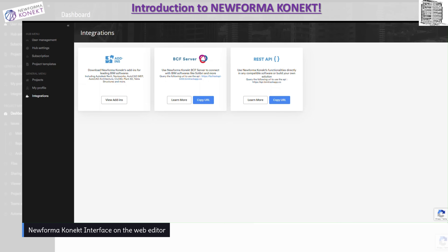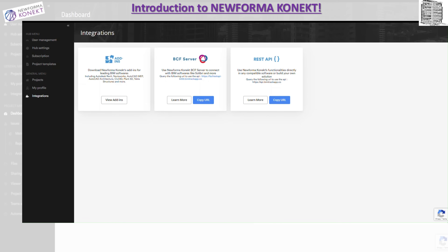This is what it looks like when you get into the web browser or web editor. This is going to help you manage your project, install the add-ins, and do user management. In the hub menu you have user management and hub settings — it will tell you the subscription. If you create a project template in your company, you can apply it for every single project so you have consistent standards. You add everybody to that hub and then assign them to a specific project, and the person will be able to use all the tools available in the software.